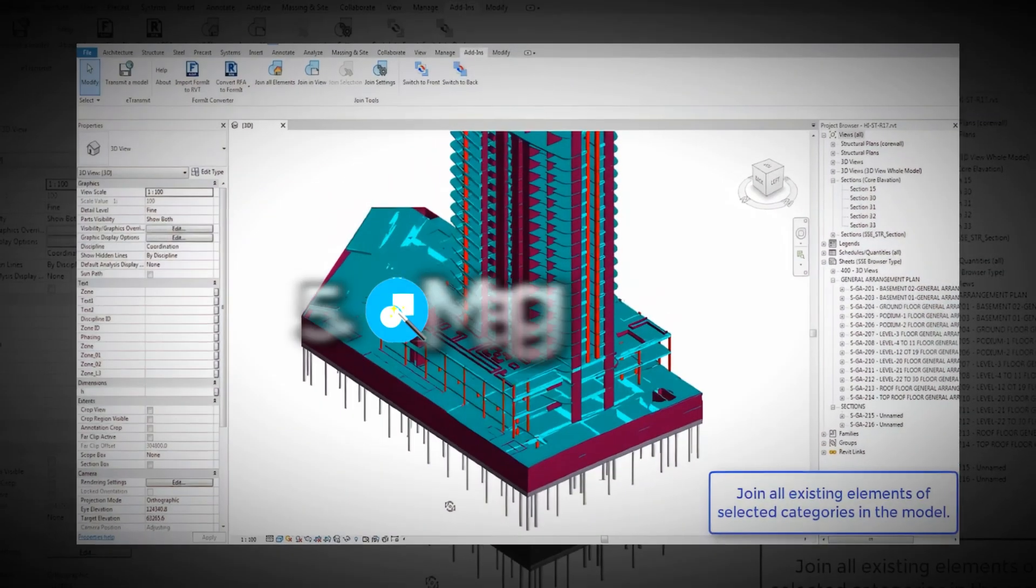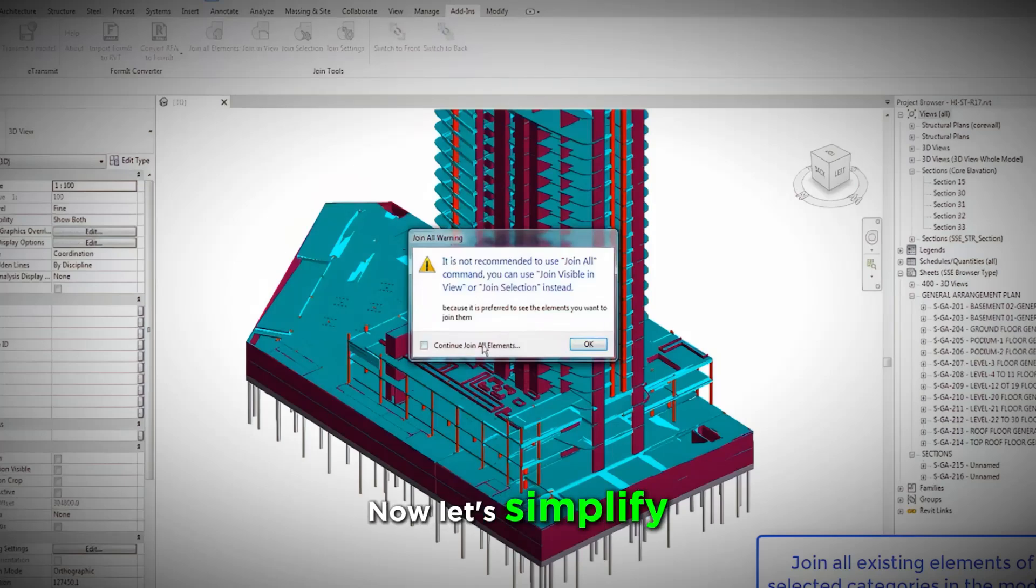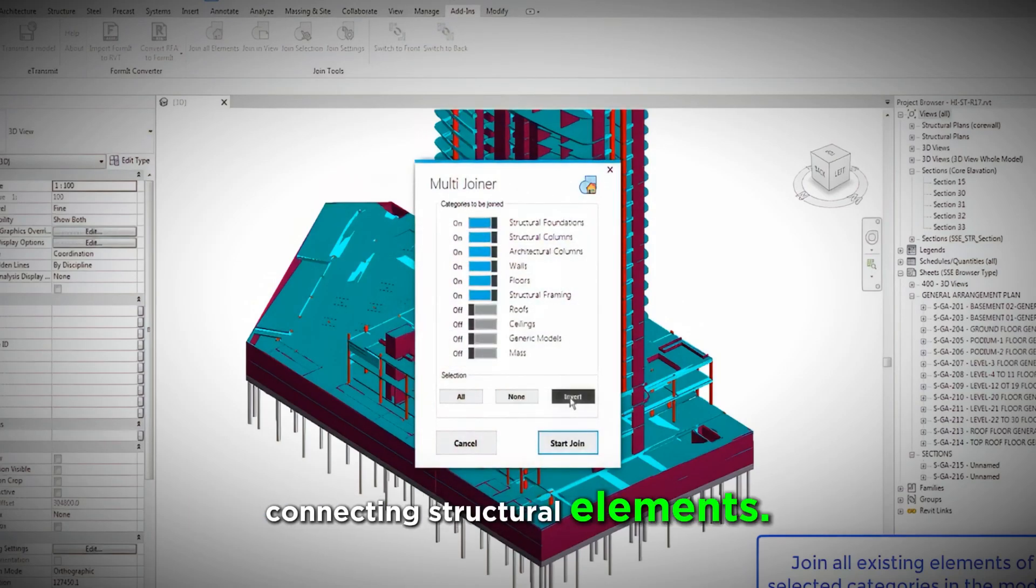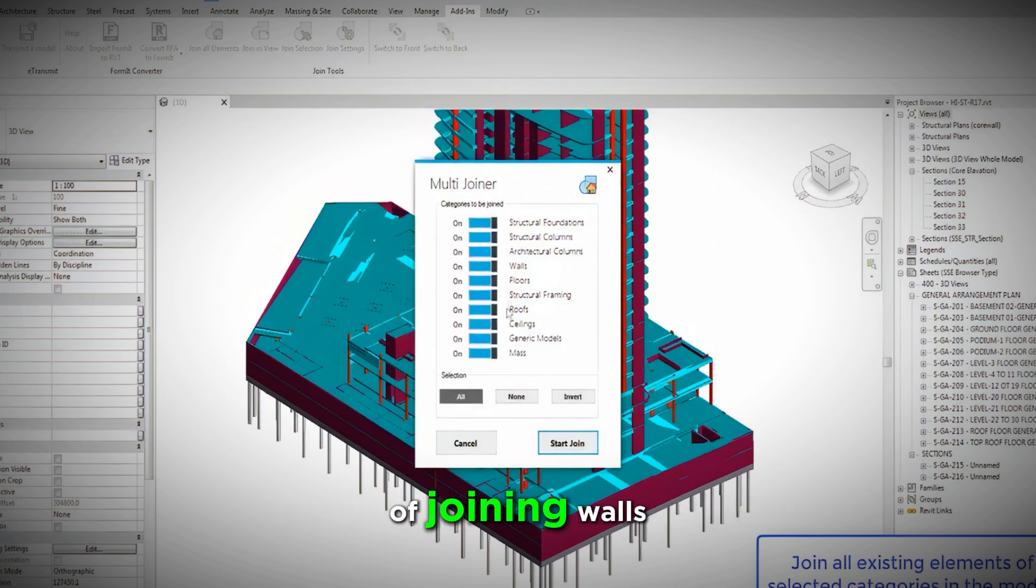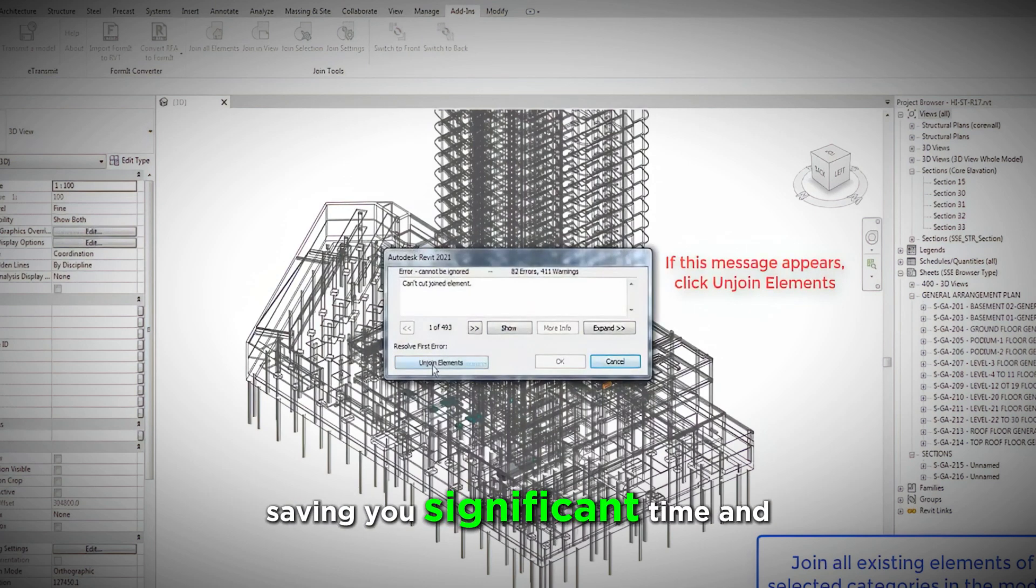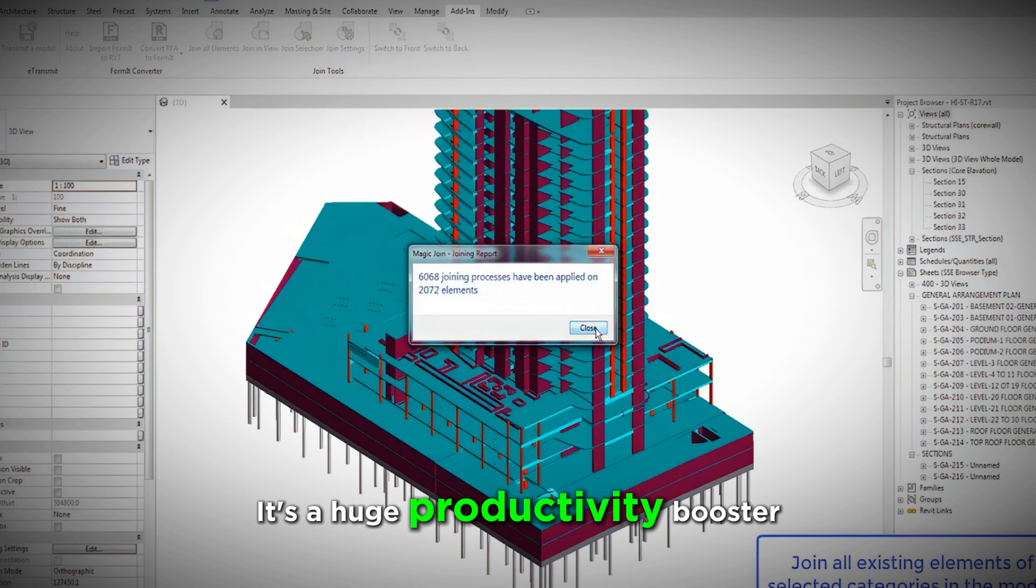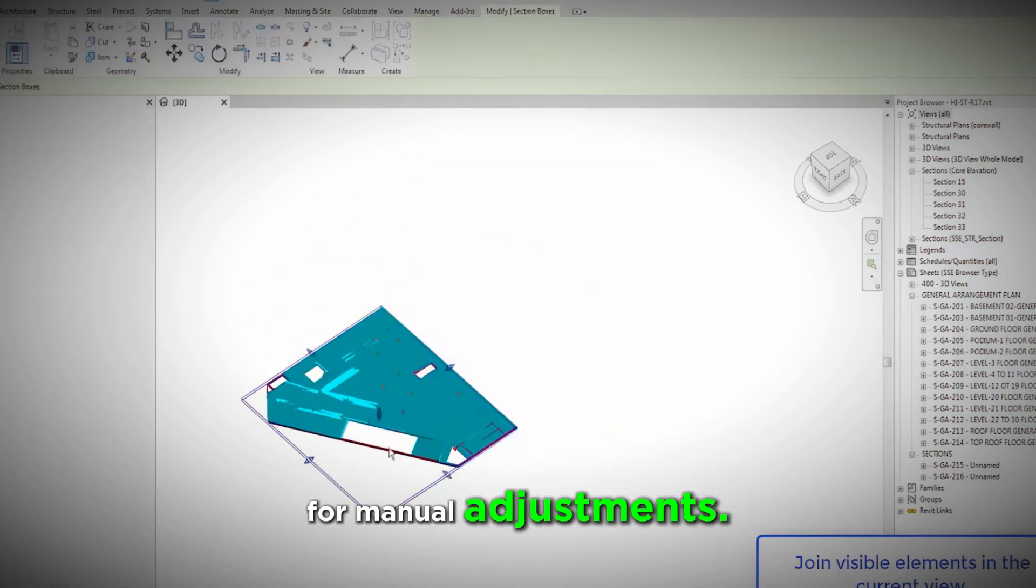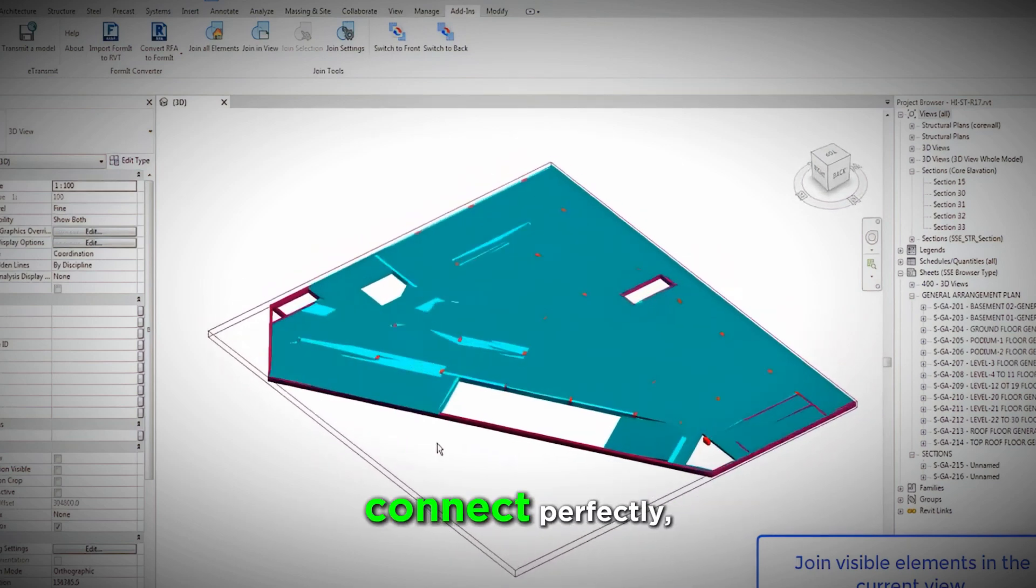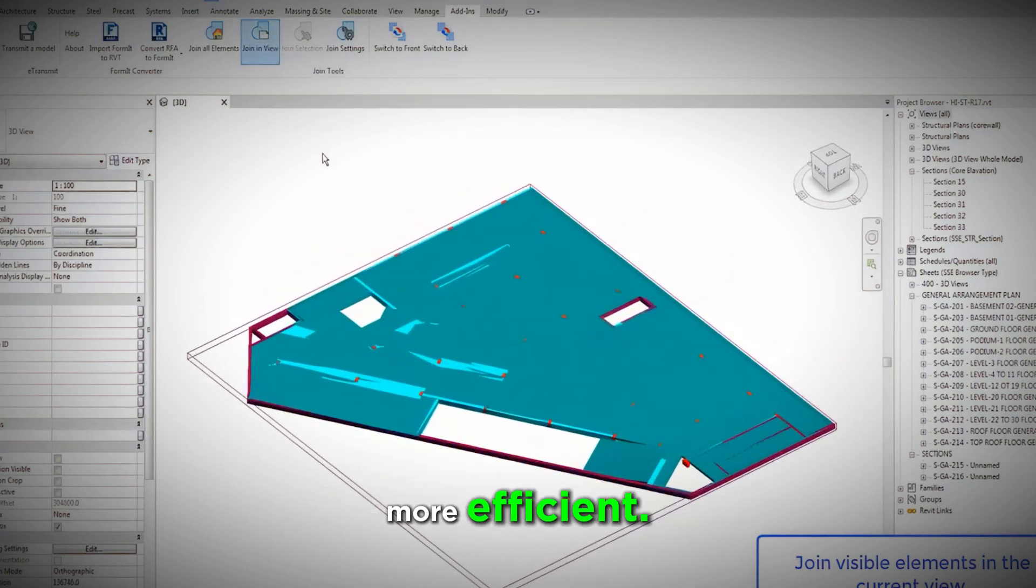5. Magic Join. Now, let's simplify something that's typically time-consuming: connecting structural elements. Magic Join automates the process of joining walls, beams, columns, and floors, saving you significant time and reducing human error. It's a huge productivity booster because it eliminates the need for manual adjustments. Plus, it ensures all elements connect perfectly, making your design process much more efficient.